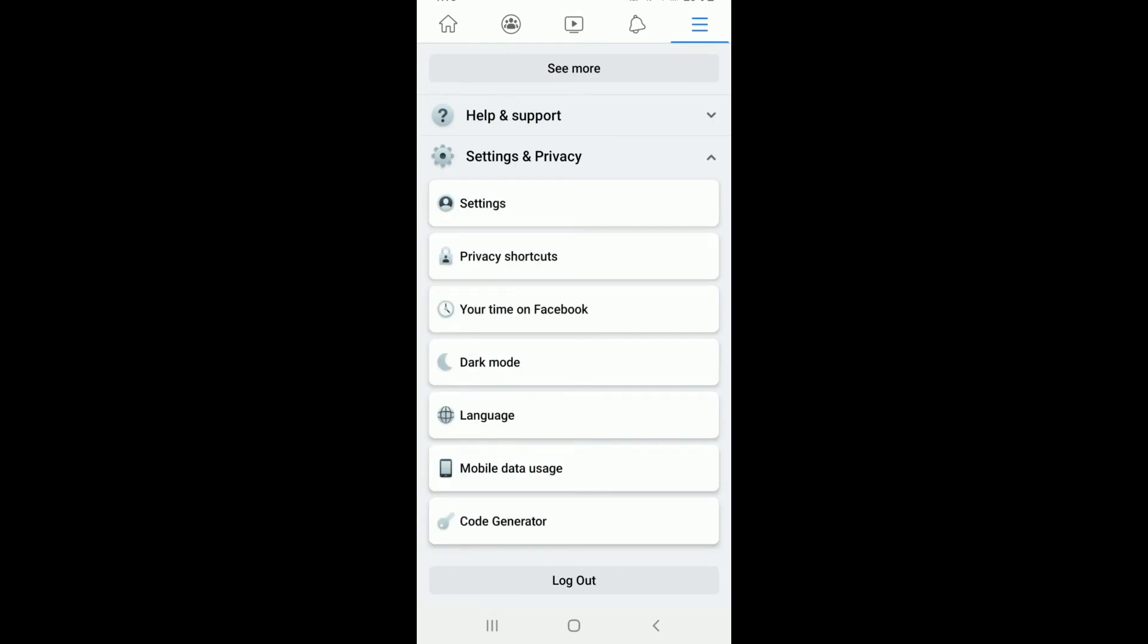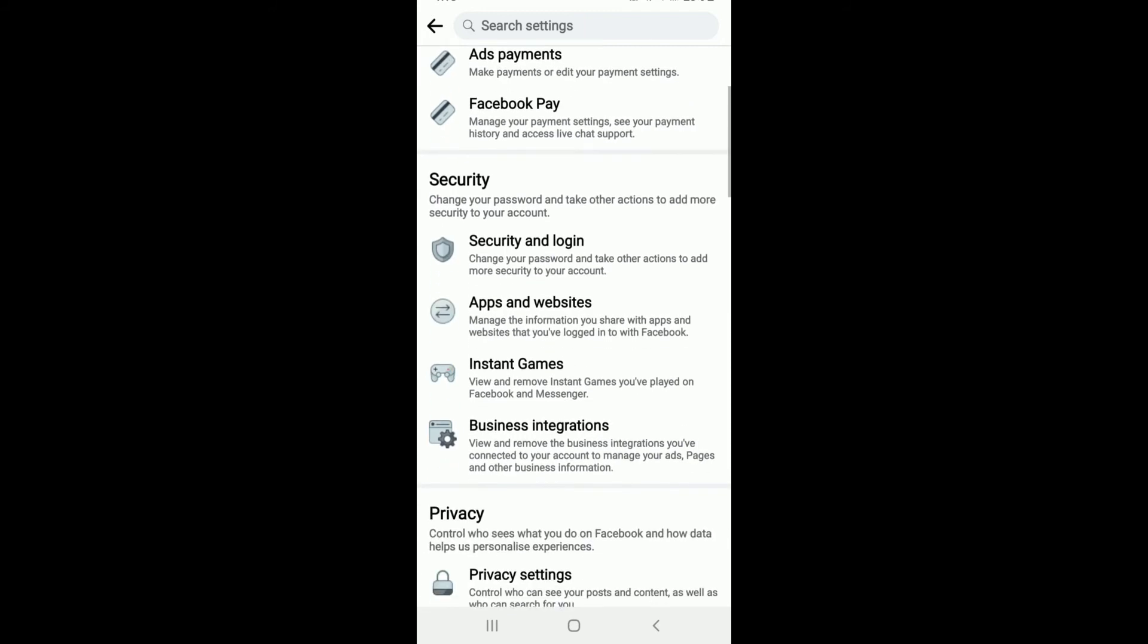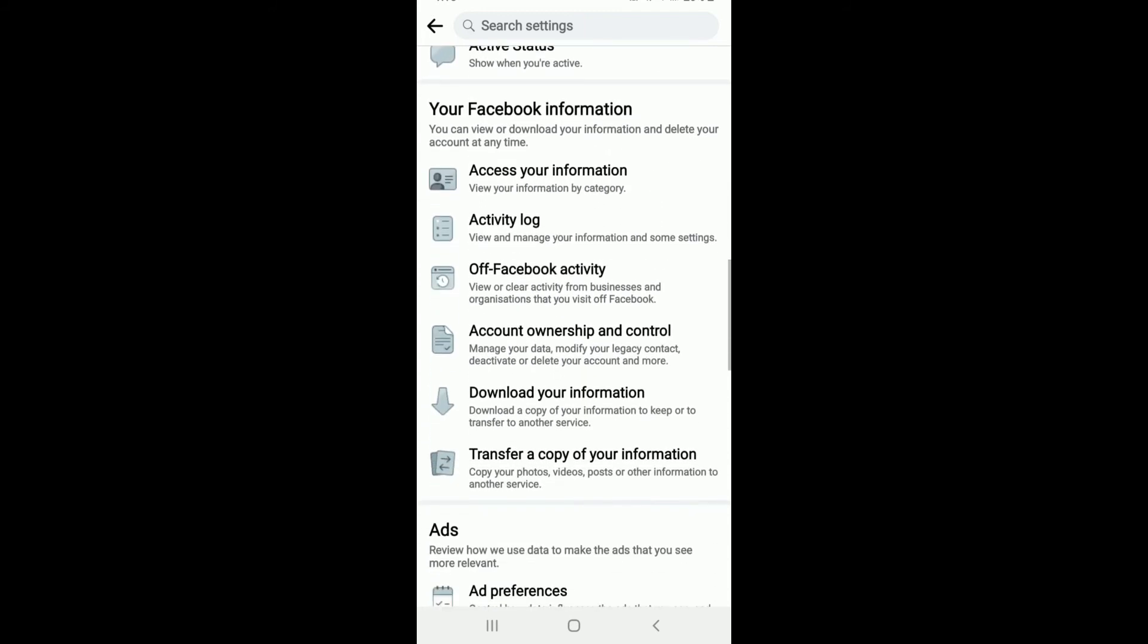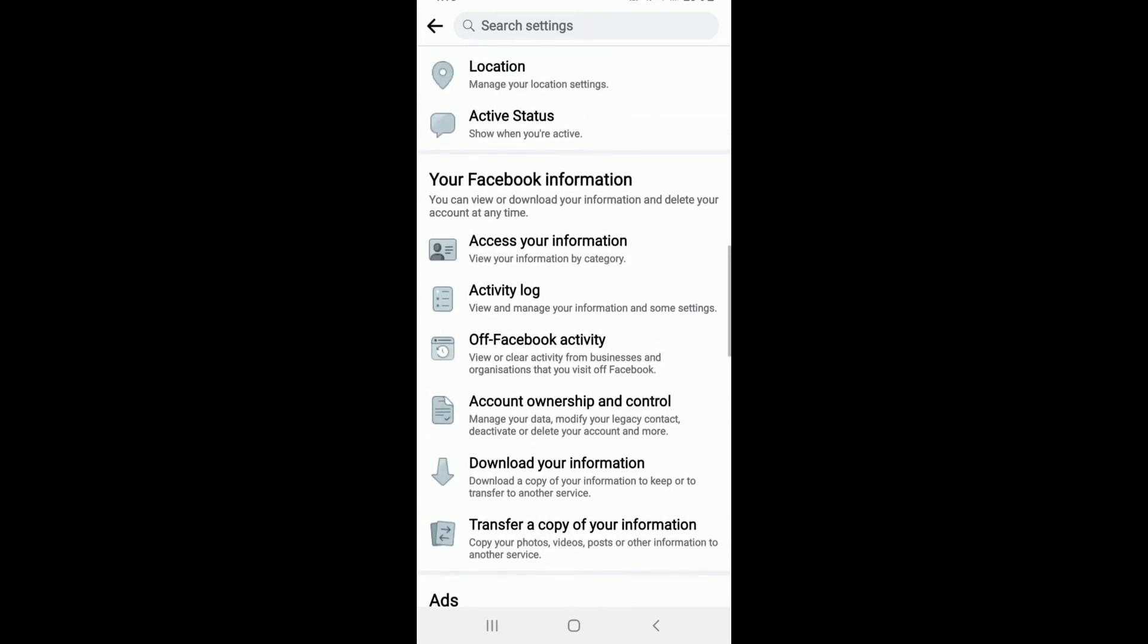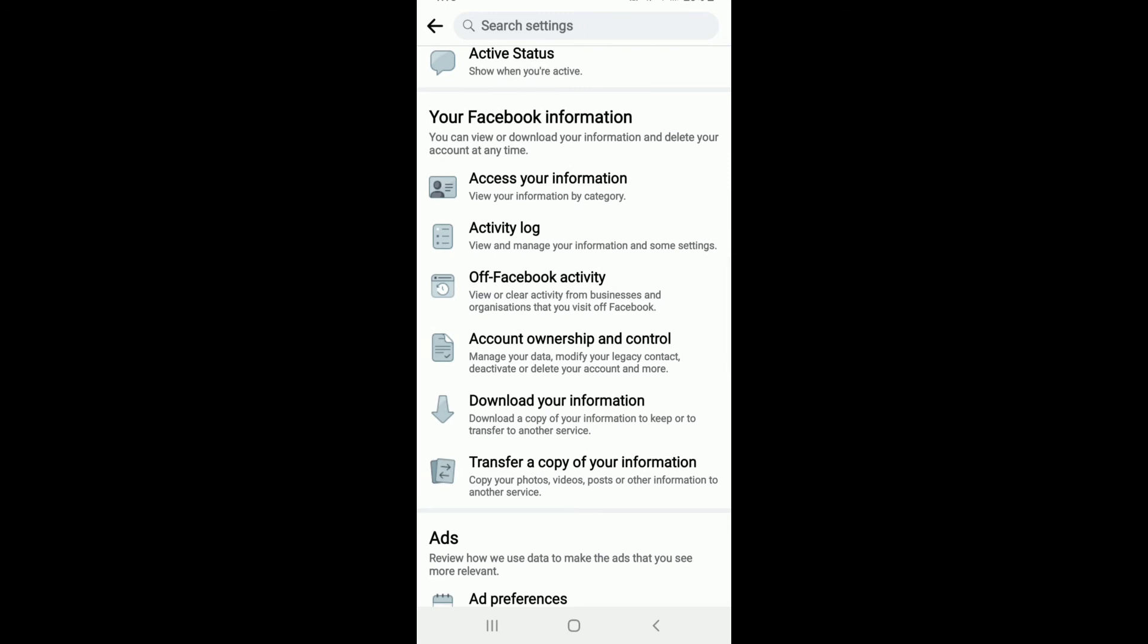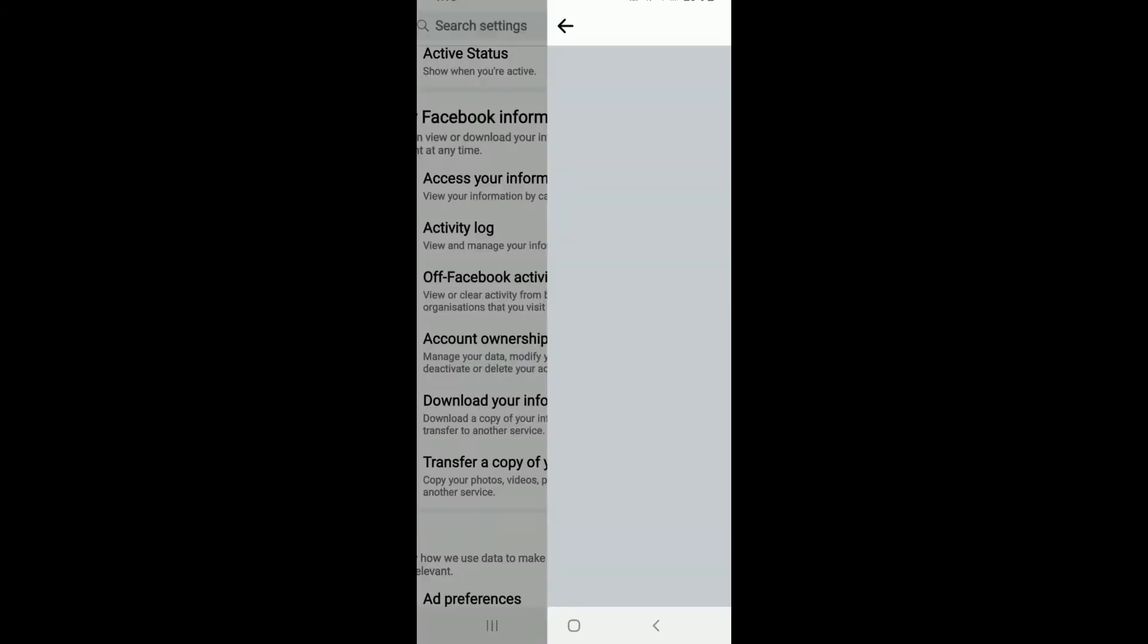Now, go to Settings under Settings and Privacy menu and scroll all the way down until you find your Facebook Login Information section. Tap on Account Ownership and Control.